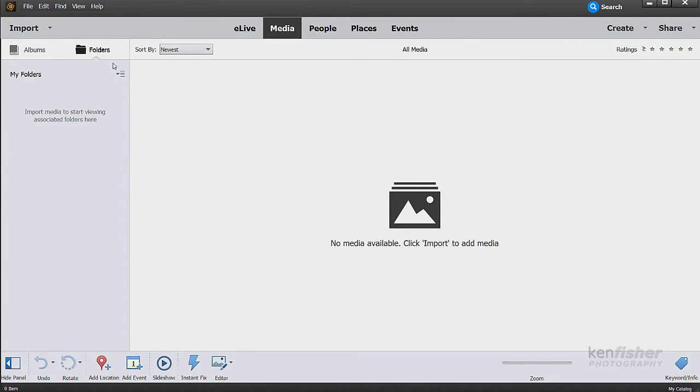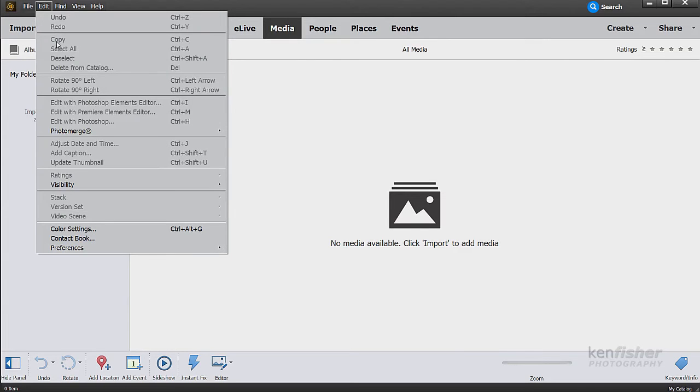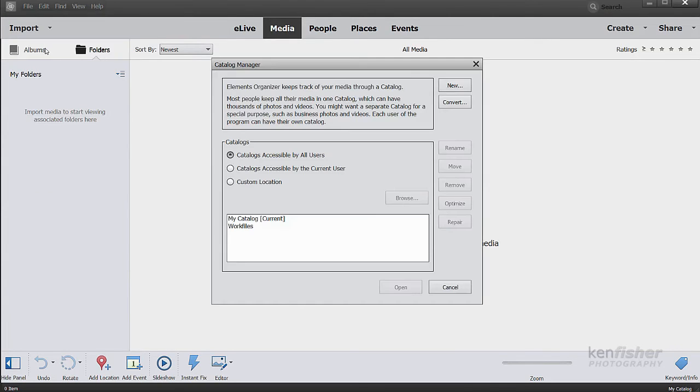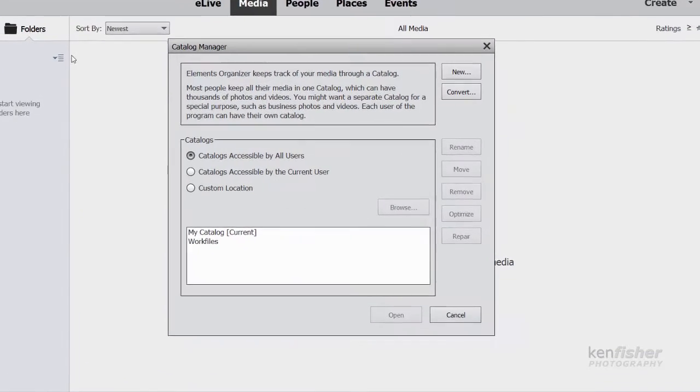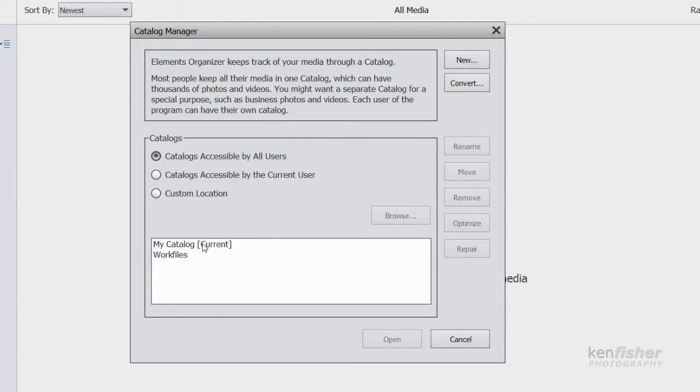I'll need to manage my catalogs, so I'm going to go up to the file menu and select manage catalogs. Here's the manage catalogs box. You can see I've got one that I created earlier called work files. But the current catalog is called my catalog, which is what you can see down here.